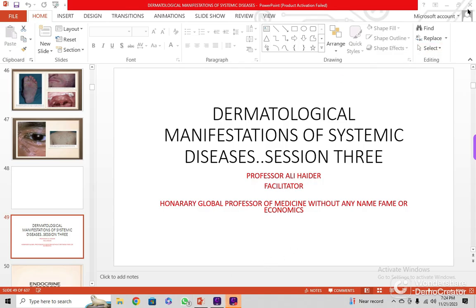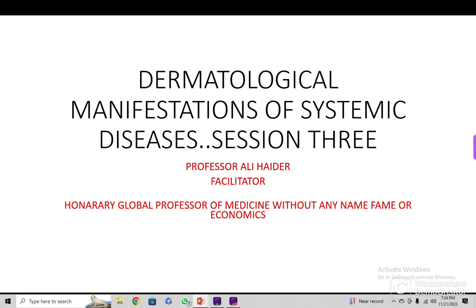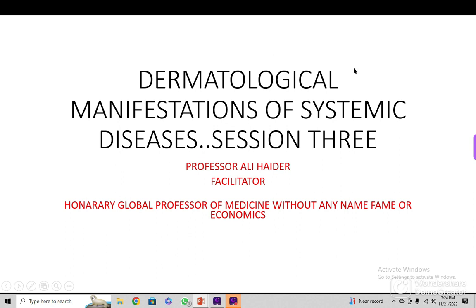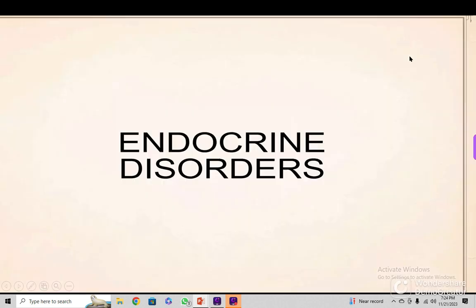Bismillah ar-Rahman ar-Rahim. Alhamdulillahi Rabbil Alameen. My dear fellows and students, I am Professor Ali Heather and this is the third session in which I am talking about the Dermatological Manifestations of Systemic Diseases. You have to follow the previous two sessions, which covered different types of diseases that have specific markers on the skin as skin lesions. This session is on Endocrine Disorders.